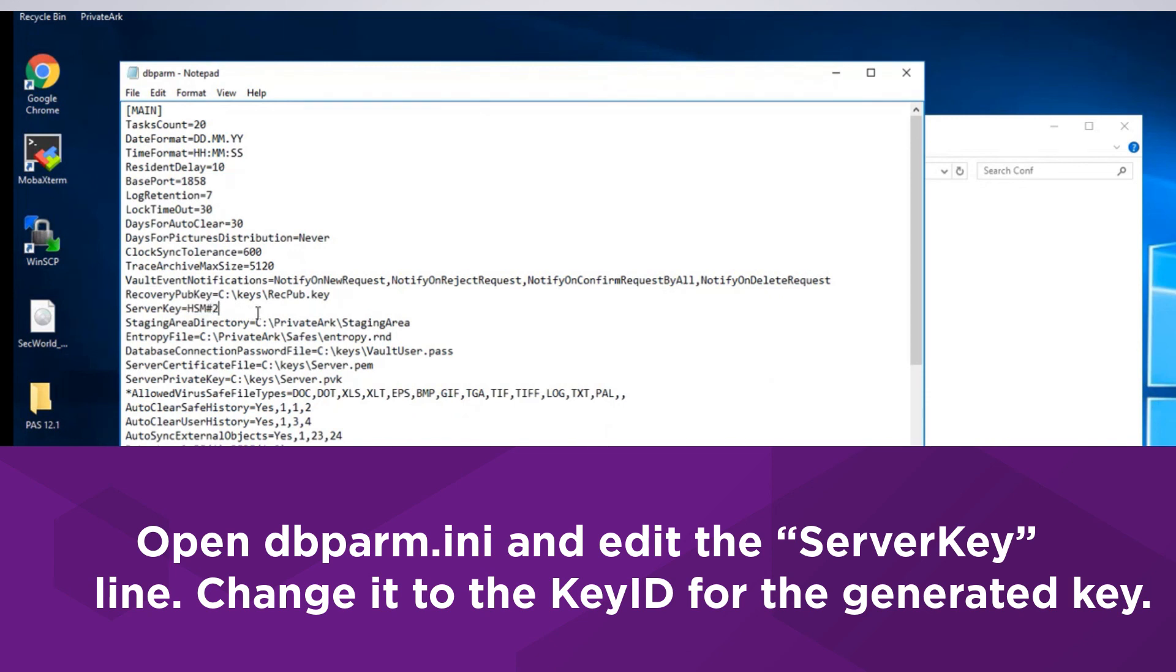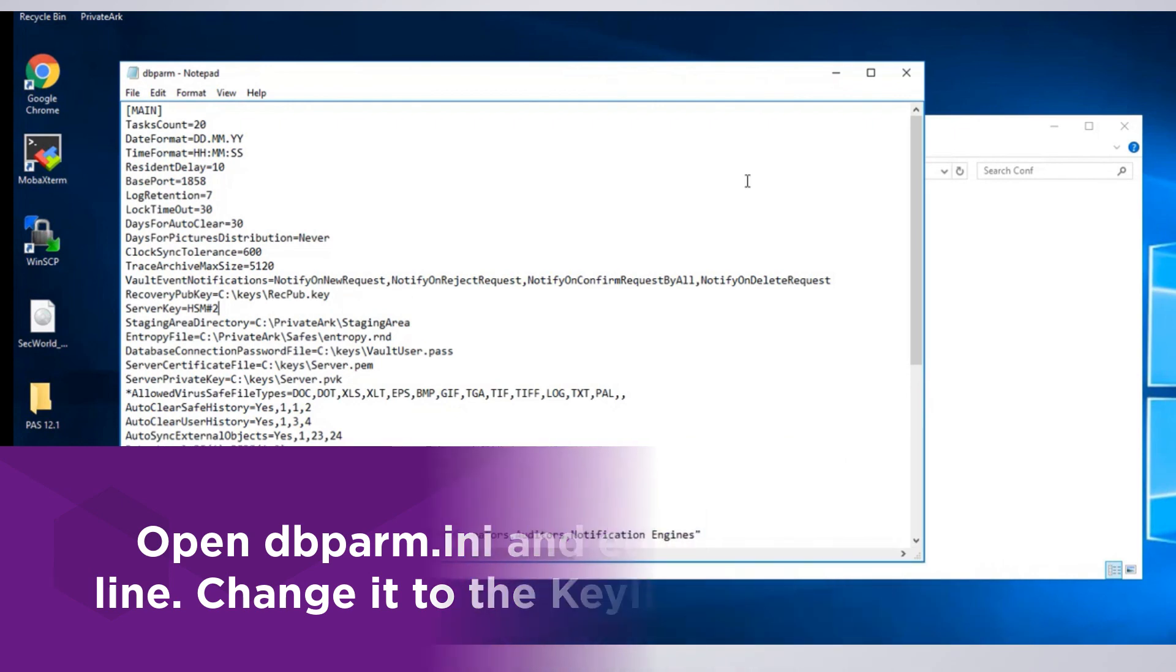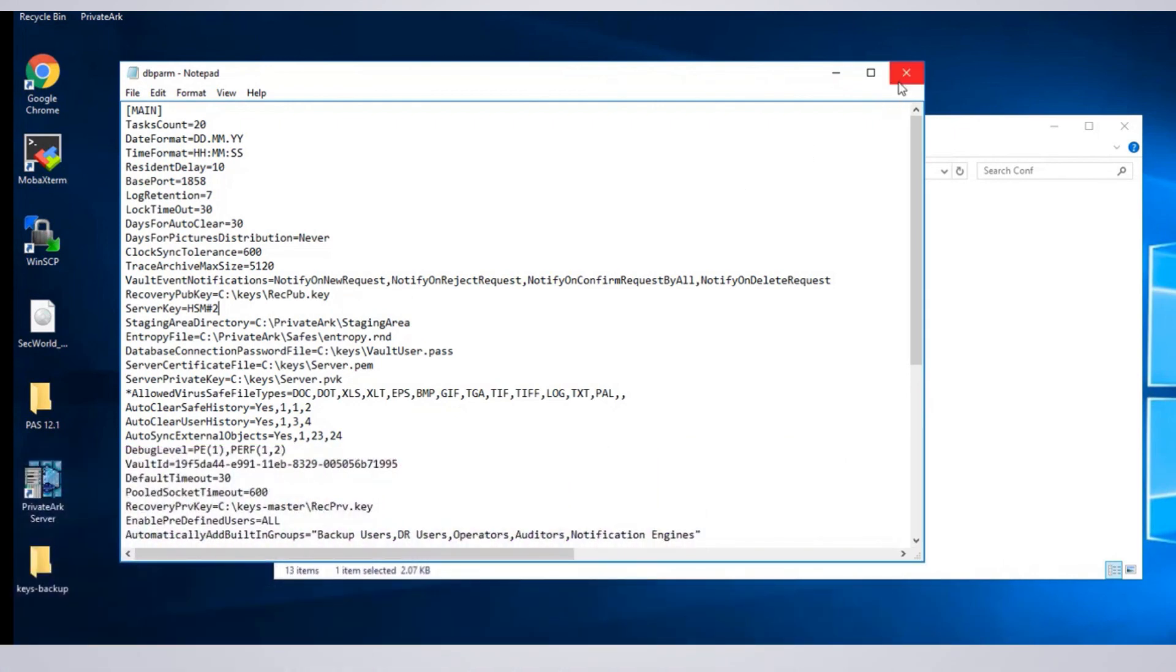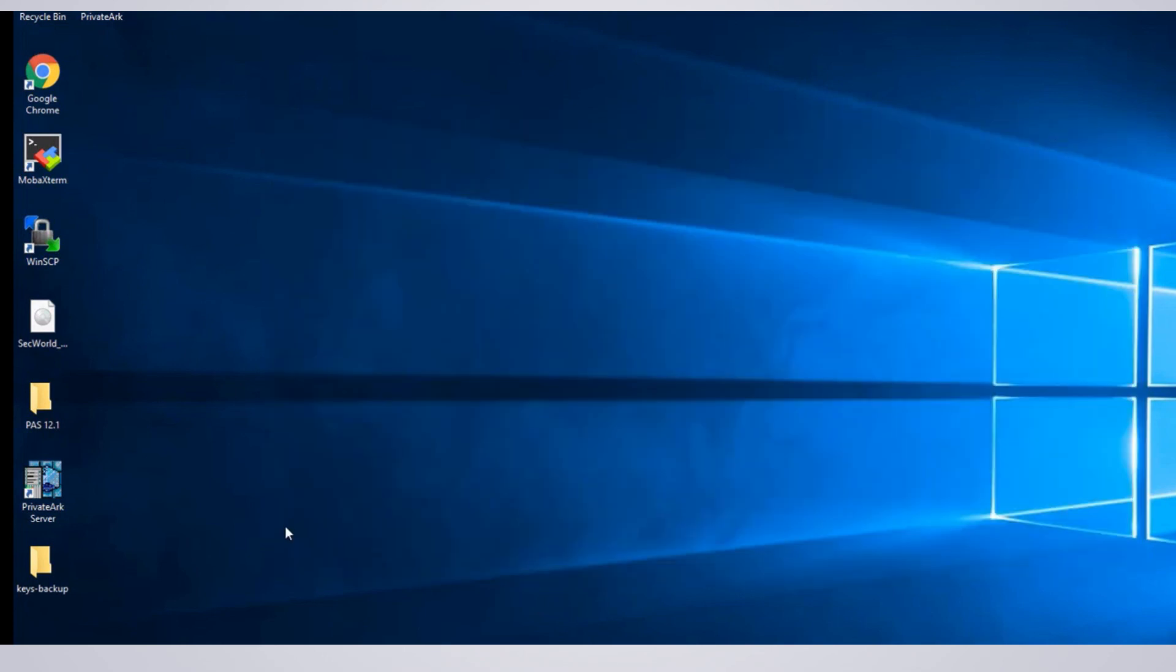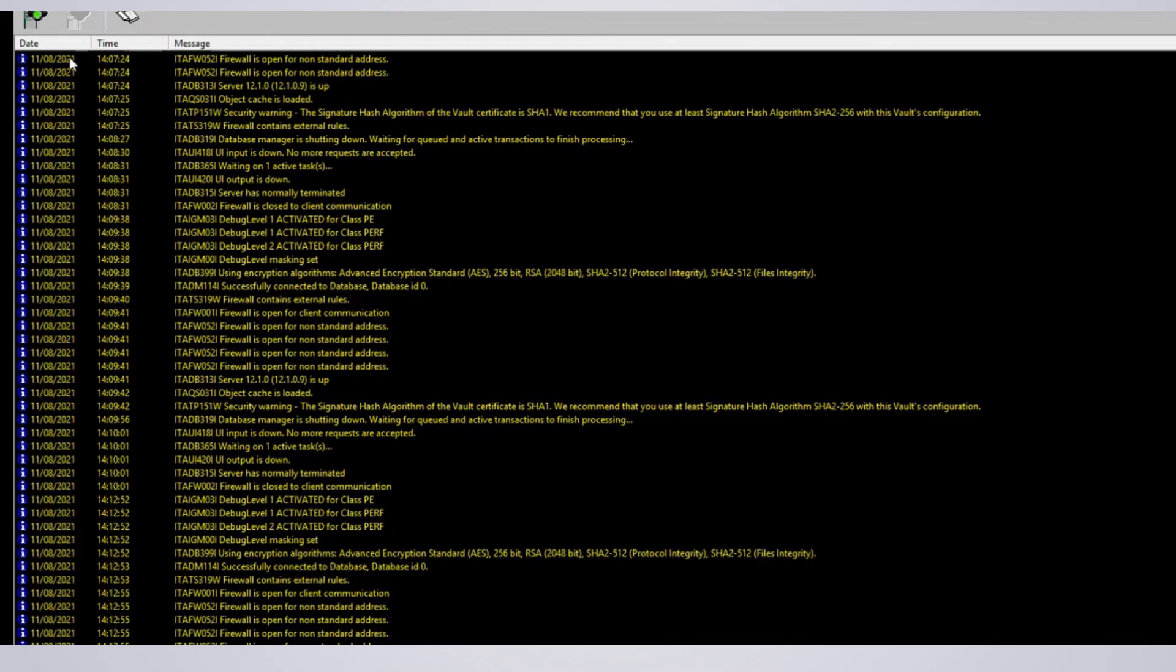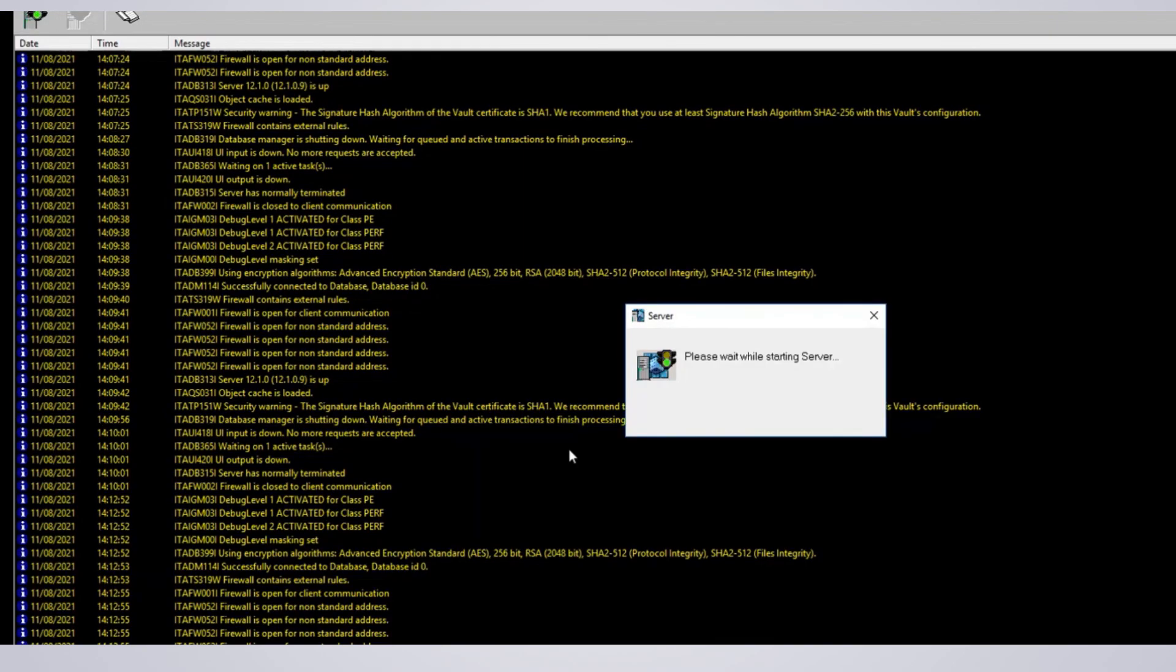This concludes the CyberArk Privilege Access Security Enterprise Password Vault integration with Entrust nShield HSMs. Be sure to check Entrust.com/documentation for the latest integrations available from Entrust. Have a great day and thank you for watching.